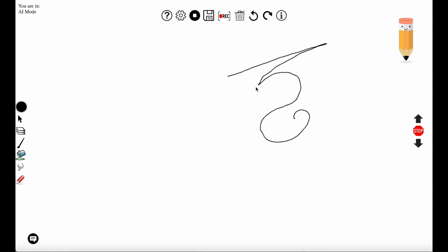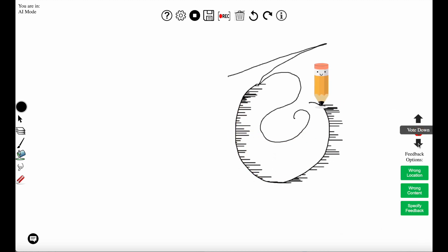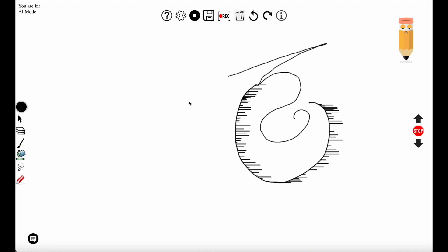The interaction begins in AI mode where the AI selects the algorithms it will use to respond. The user draws a line and the system responds to that line. The user didn't like the contribution so he voted it down and said it was the wrong content. When you vote down it decreases the likelihood that that algorithm will appear in the future.